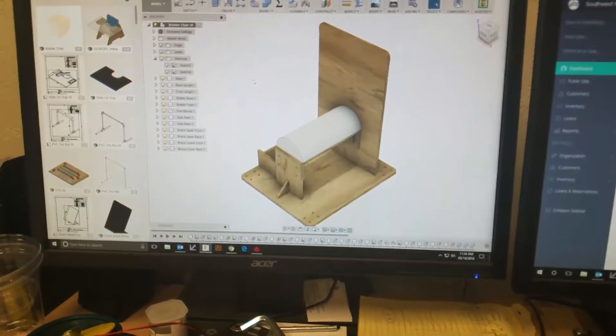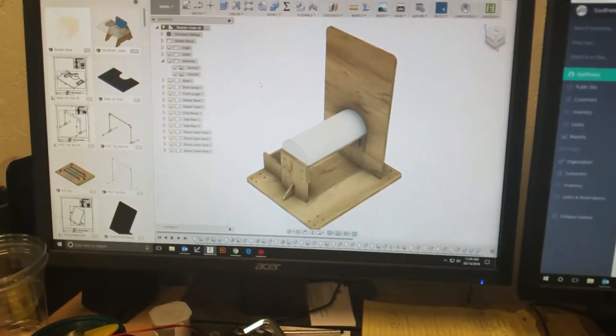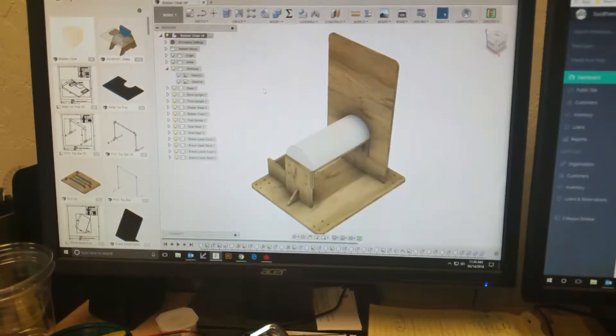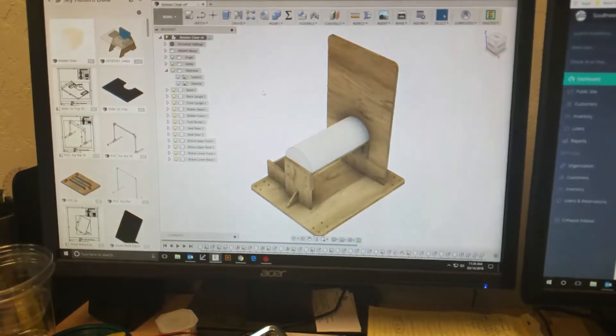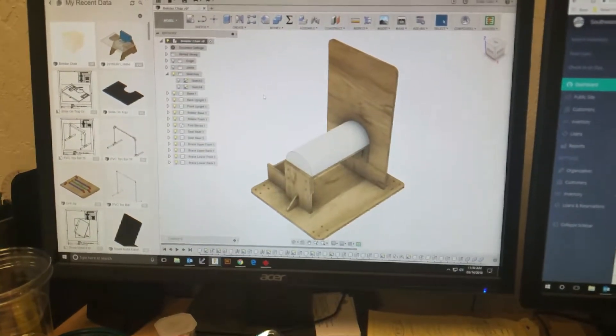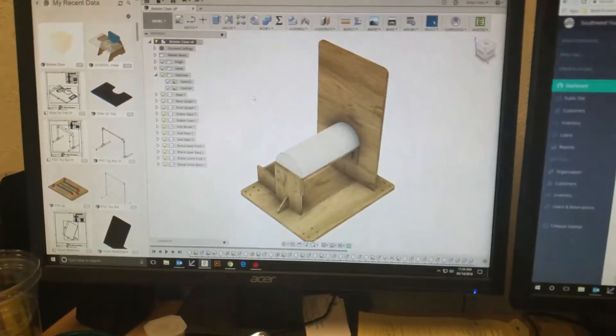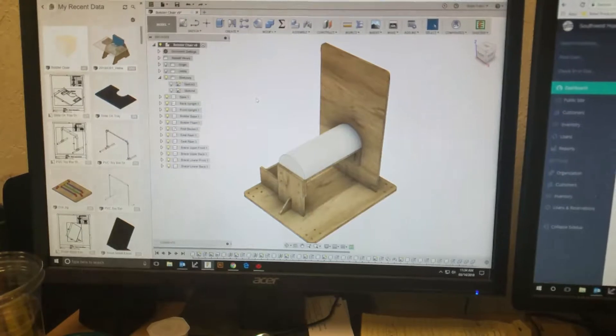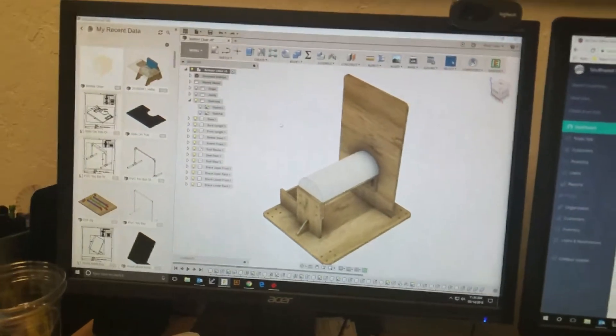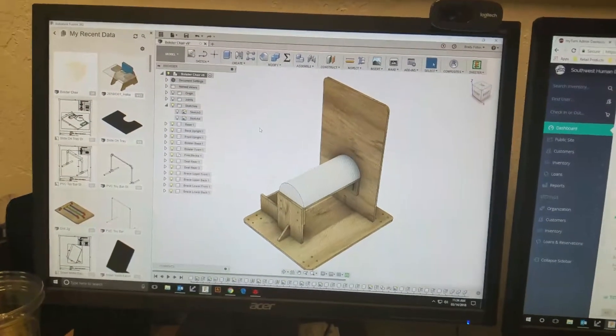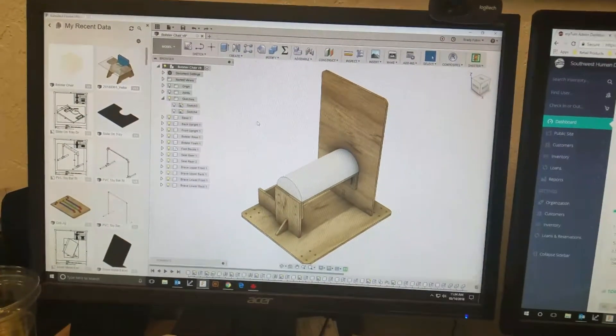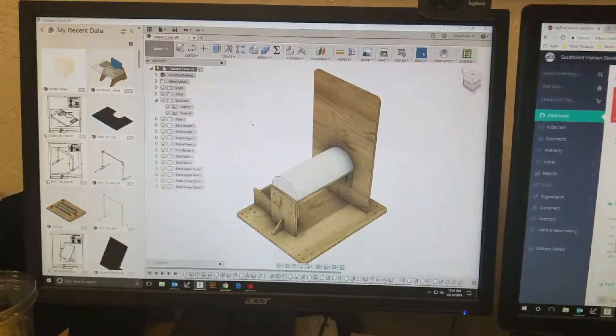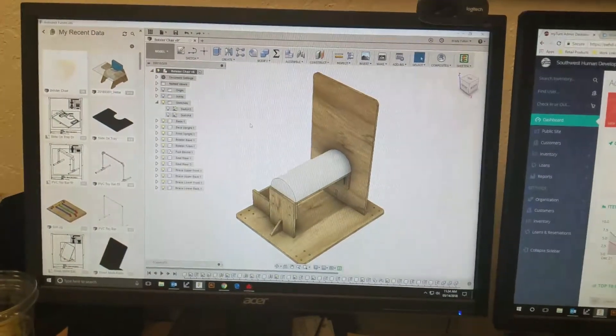But our process, instead of - because this is a new product, it's something we've never made before - so to prototype it instead of sending it to the shop bot and cutting the half-inch wood, we've also got quarter-inch birch ply and we've got the laser cutter, so it's a lot quicker for us to just send it out.